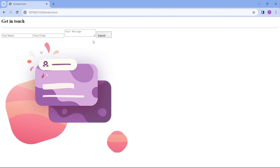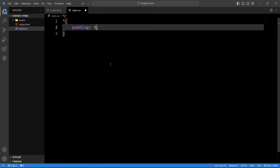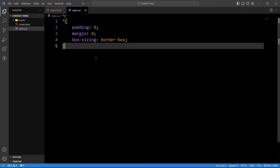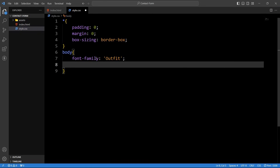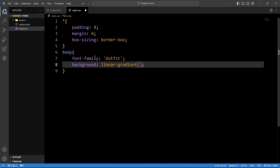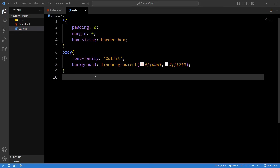Next we will add the CSS properties for these HTML elements. Come back to the CSS file. First we will add CSS for all elements using the global selector star — adding padding zero, margin zero, and box-sizing border-box. After that we will add CSS for the body tag — font-family will be 'Outfit', and the background will be a linear gradient with two color codes. Come back to the webpage and you can see the linear gradient color on the complete webpage.